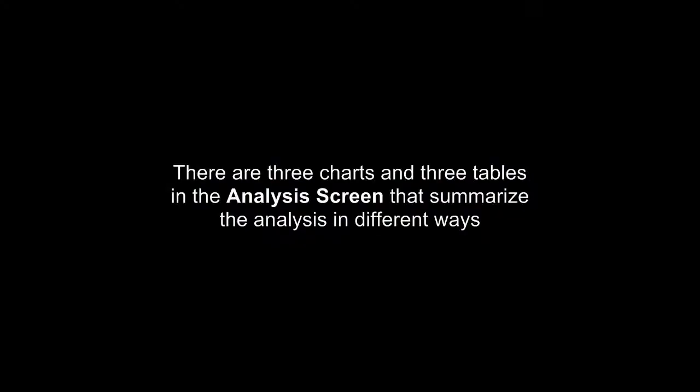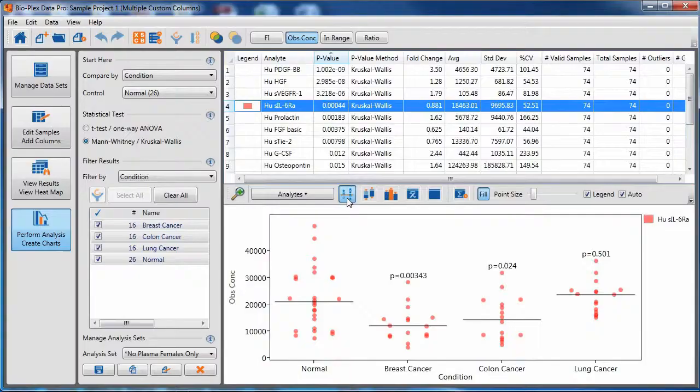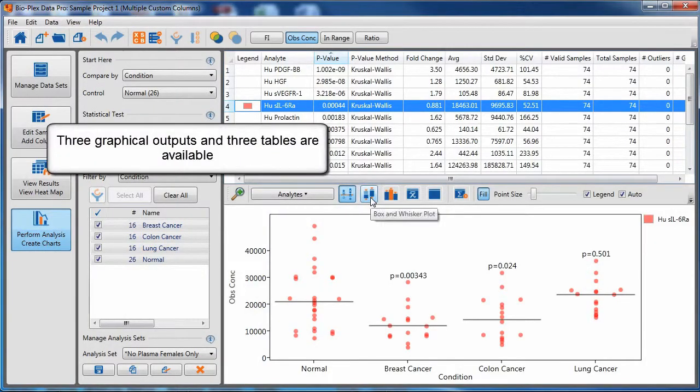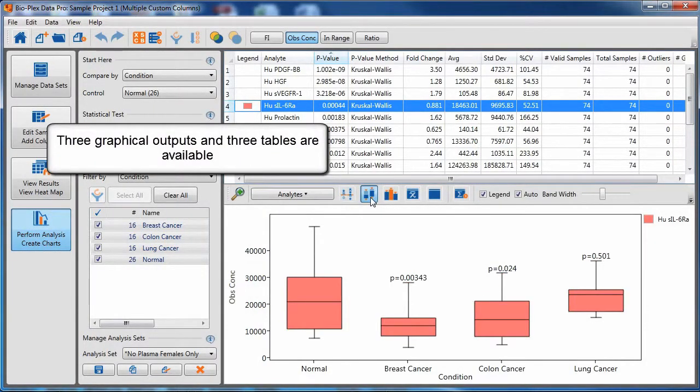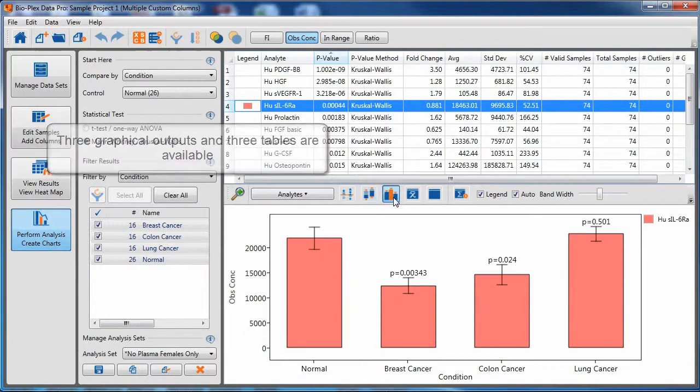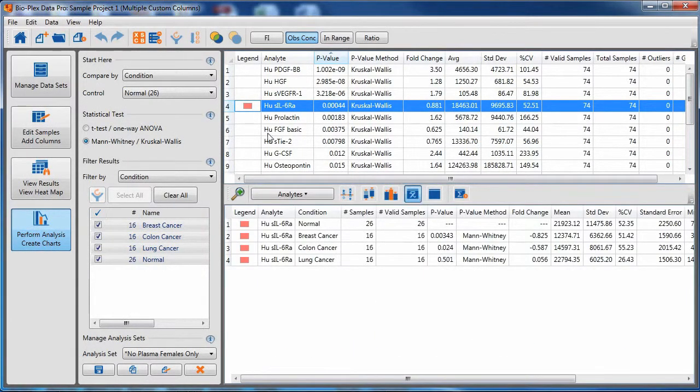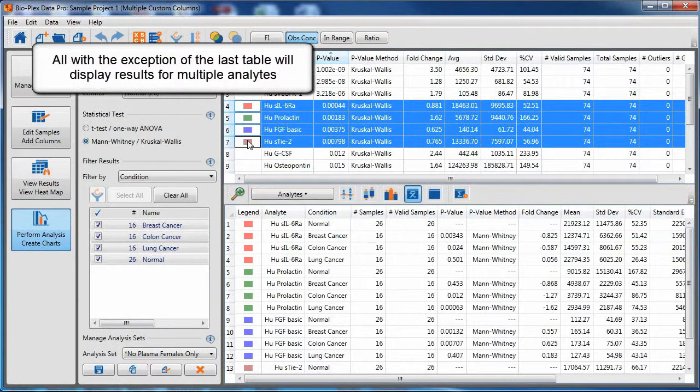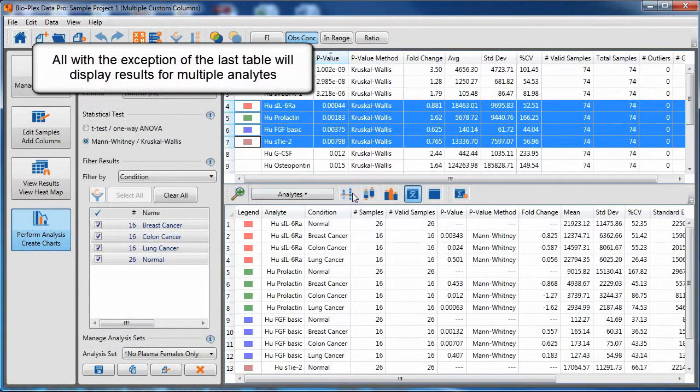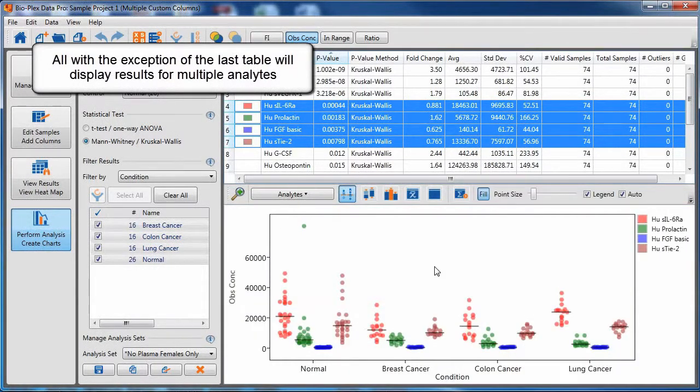There are three charts and three tables in the analysis screen which summarize the analysis in different ways. All with the exception of the last table will display results for multiple analytes.